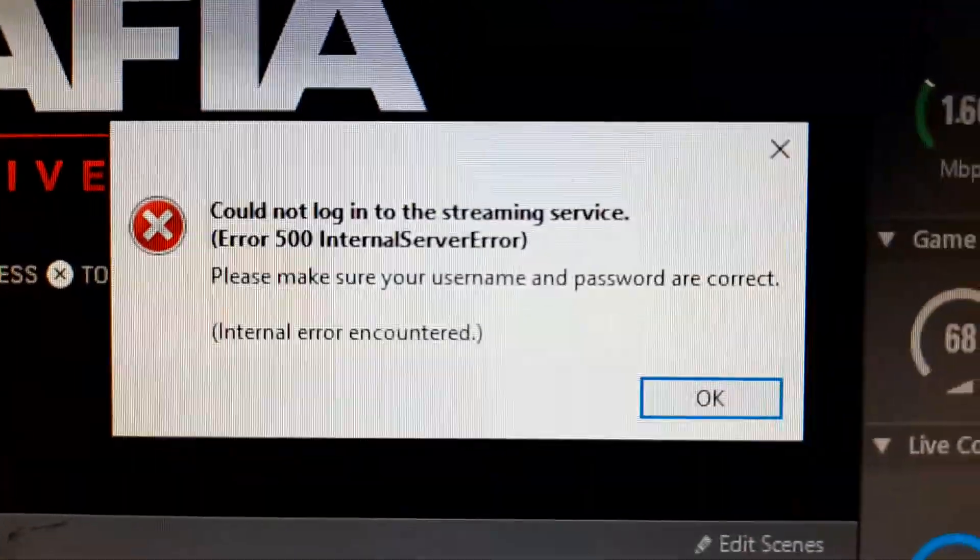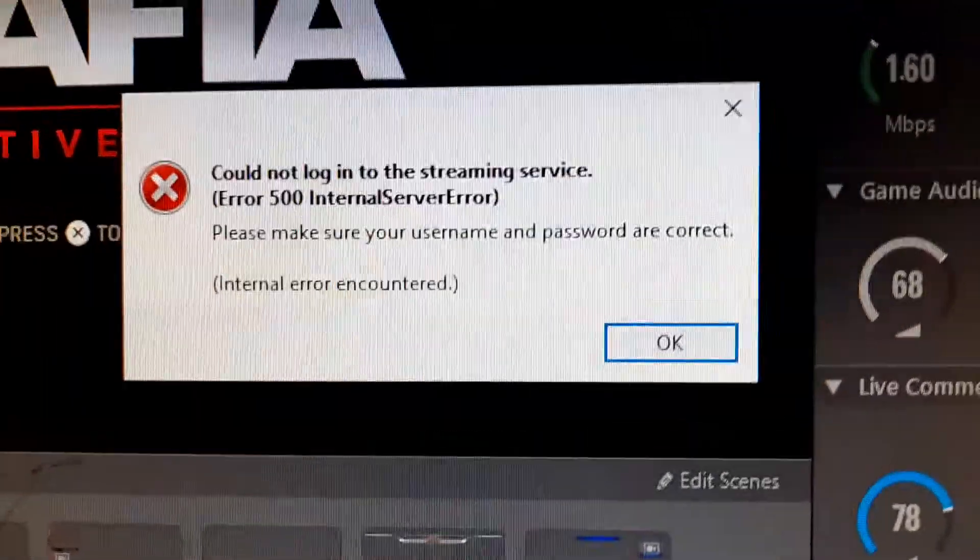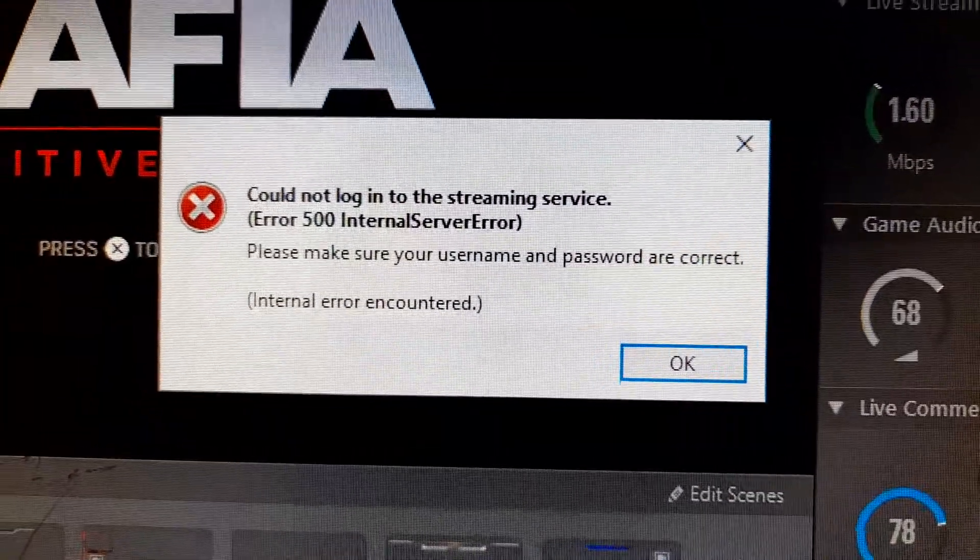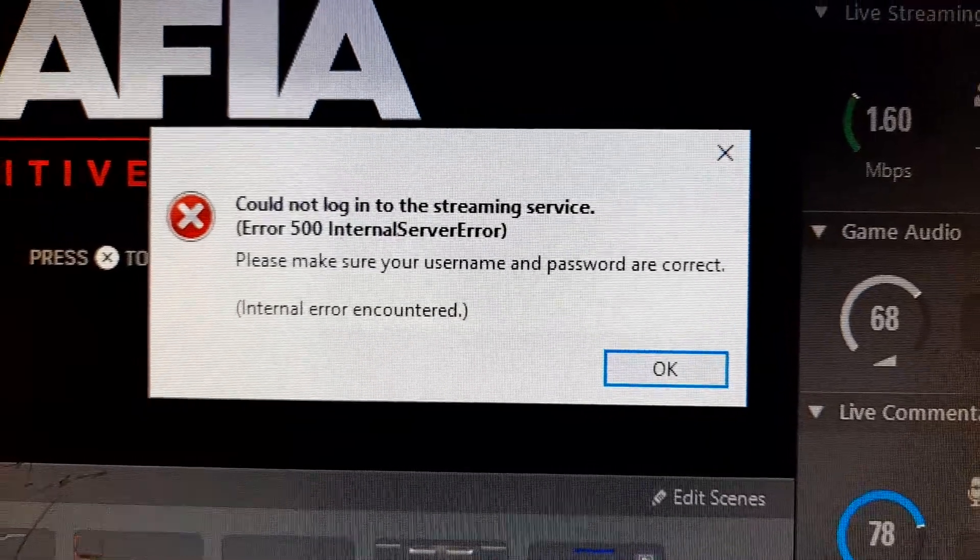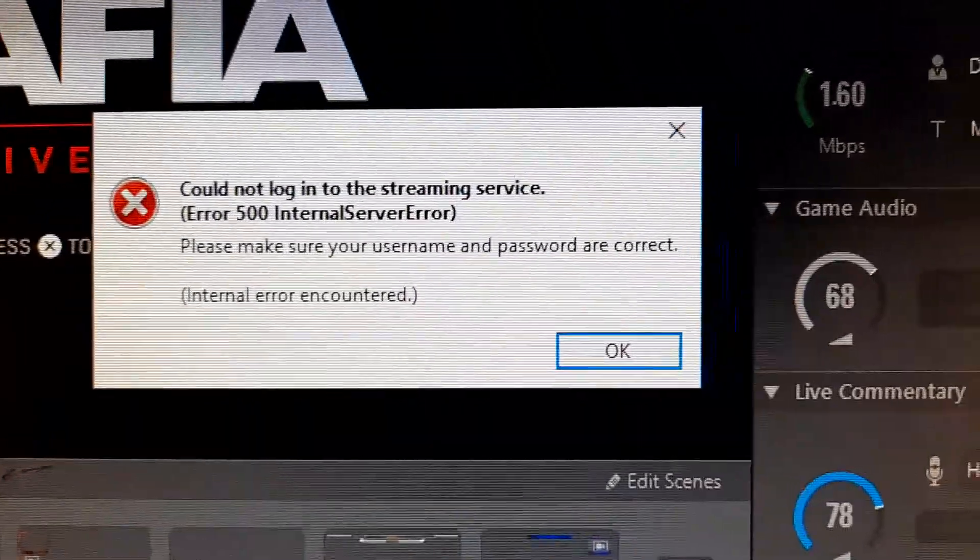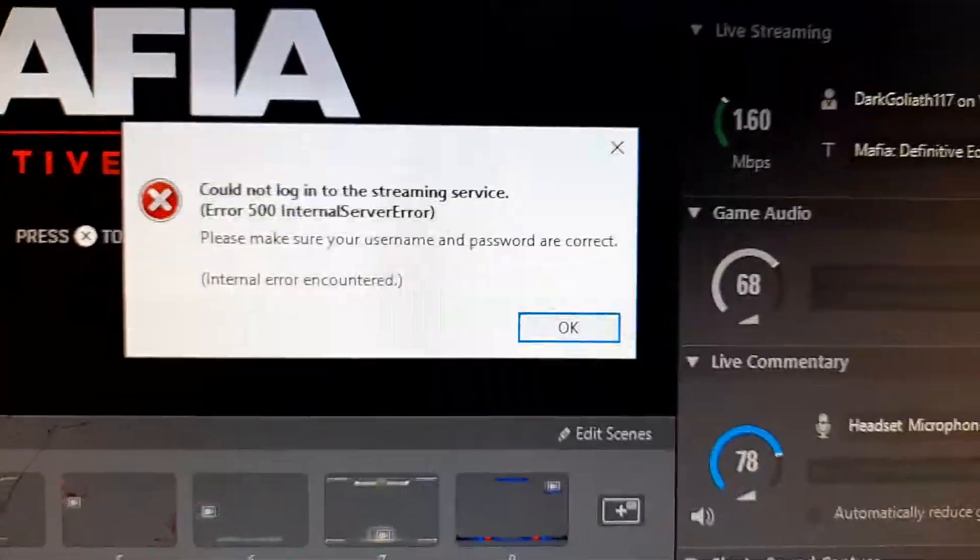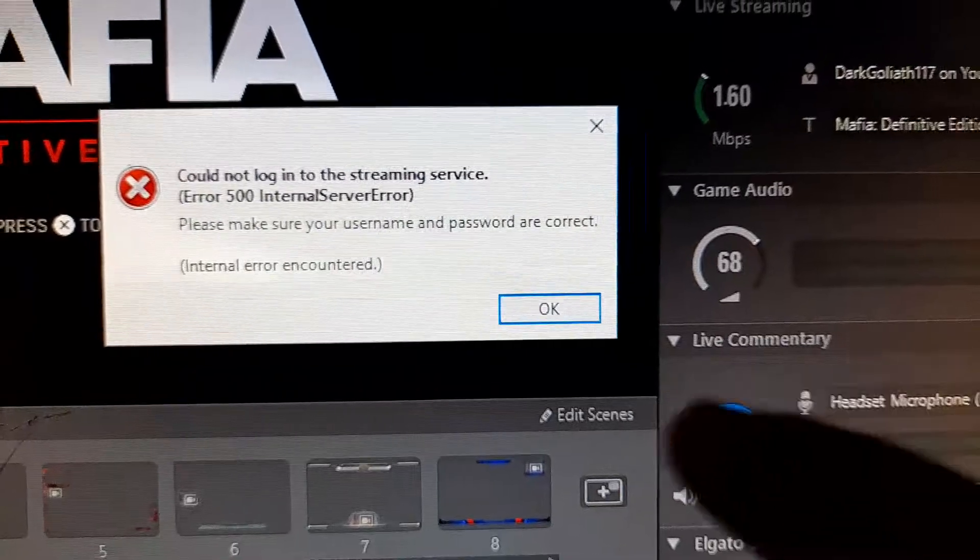See that? Could not log in to the streaming service. And believe it or not, when that popped up...